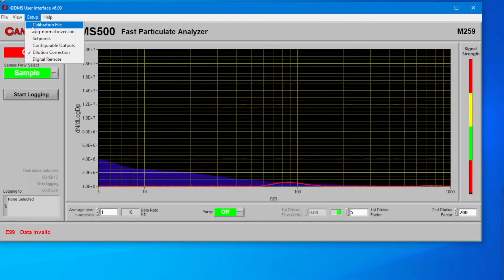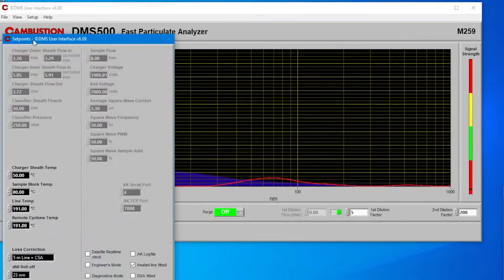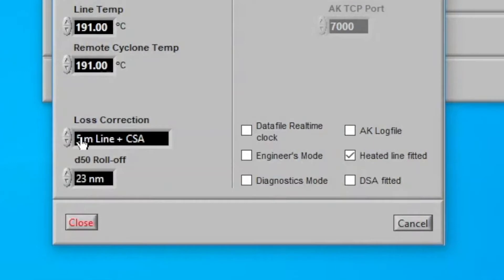Solid particle losses in the CSA and sampling system are automatically corrected for, and each CSA is supplied with a traceable certificate for both volatile particle removal and losses.